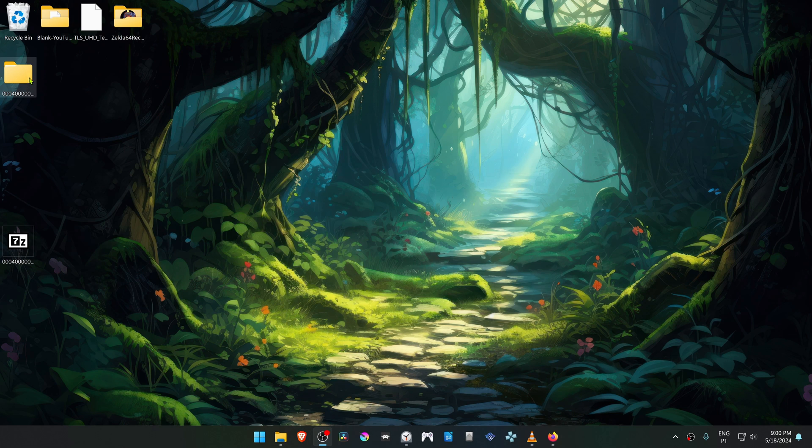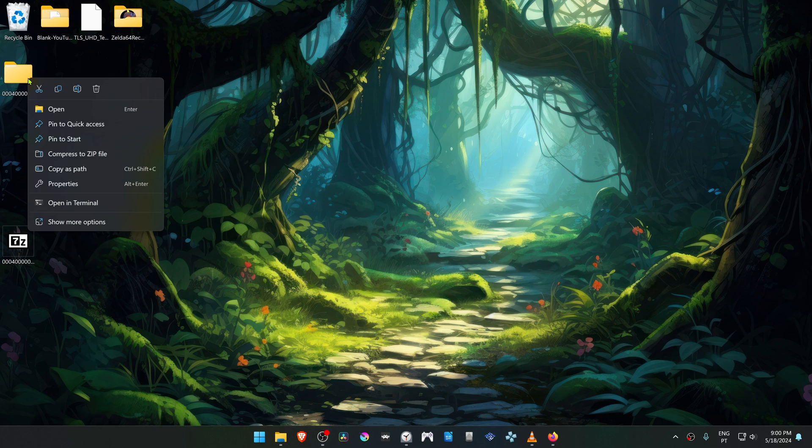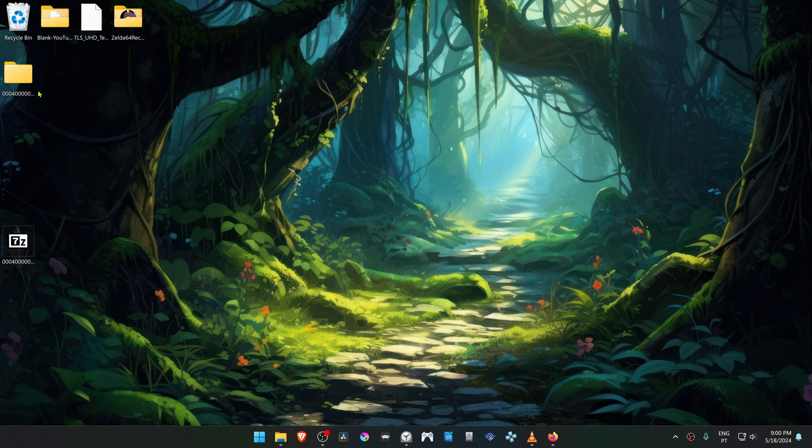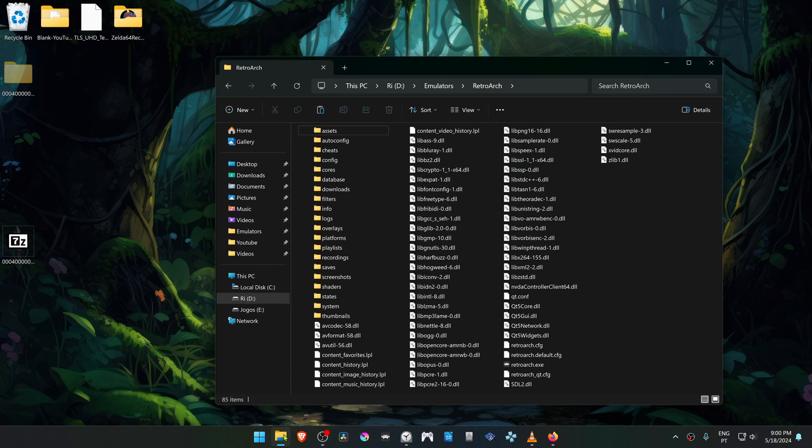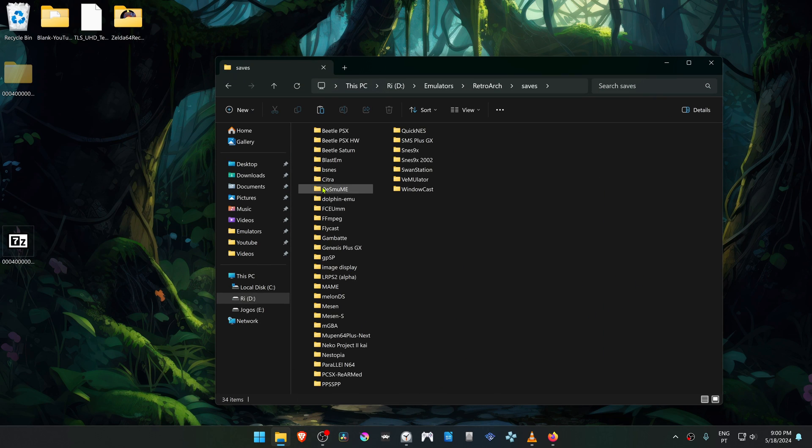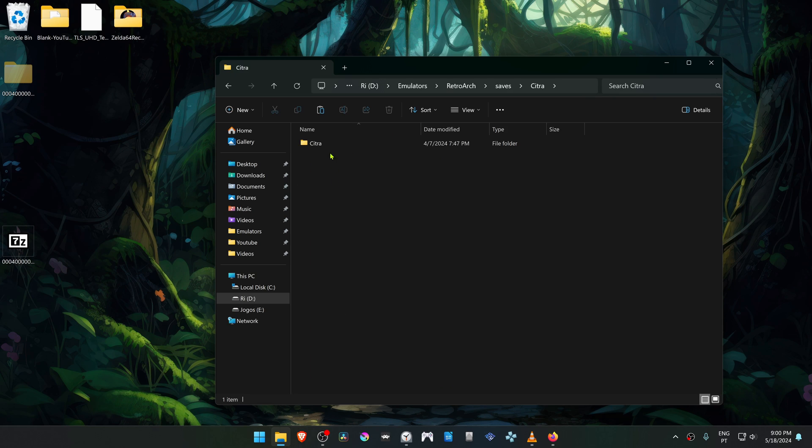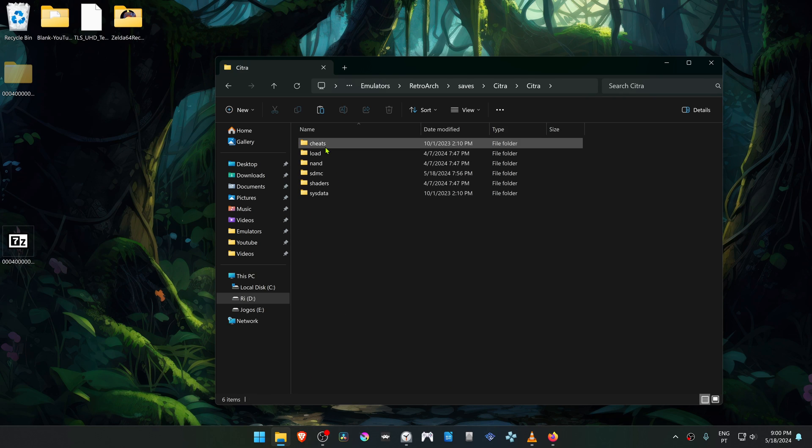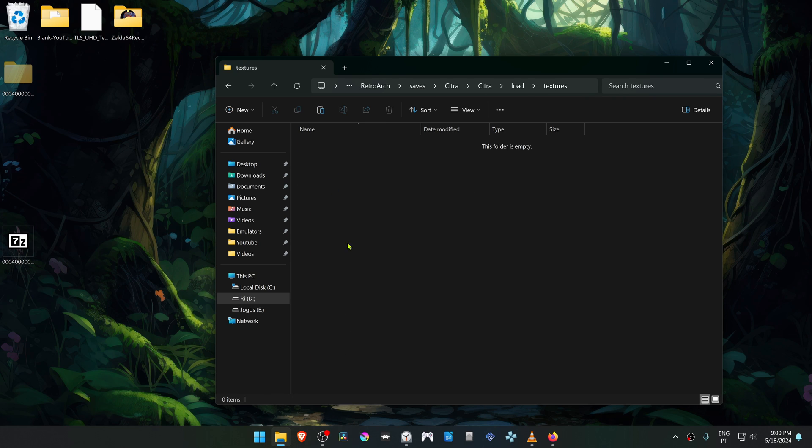Copy or cut this folder, go to your RetroArch folder, go to Saves, Citro, Citro again, load Textures, and place that folder in here.